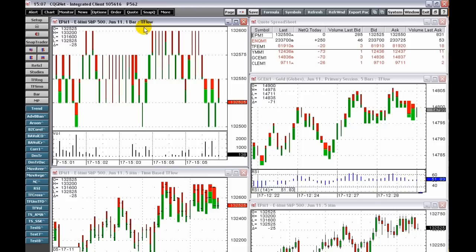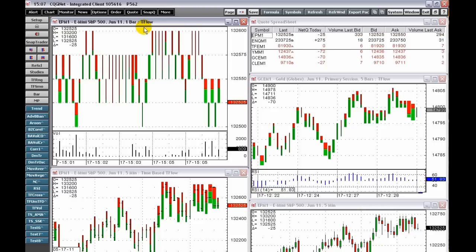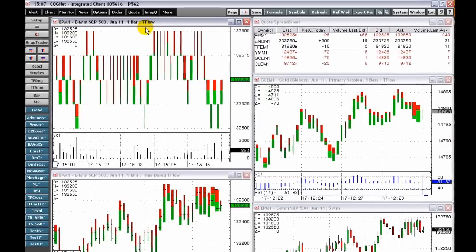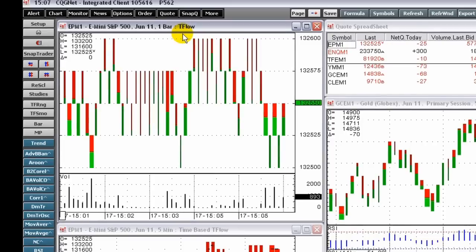All green T Flow bars indicate all buying, and all red T Flow bars indicate all selling. The default version of the width and color brightness of the T Flow bars is based on the relative volume of the T Flow bar compared to T Flow bars in the look-back period.